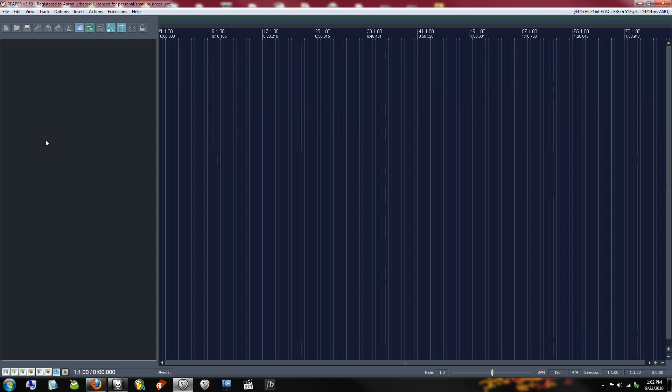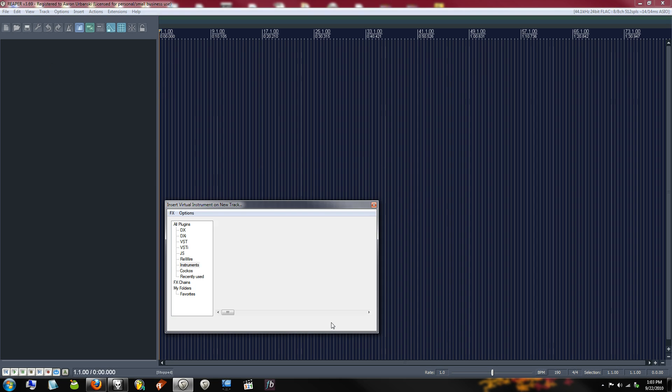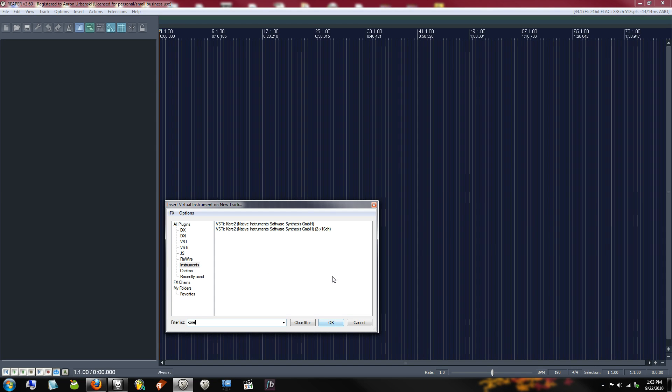This process is actually very straightforward, and I'm going to show you the shortcuts that I used to set it up, and then we'll take a little deeper dive into the actual routing that's going on here. So, first step is right-click over here and insert Virtual Instrument on New Track. You can type in Core and choose this 2.16 channel version.